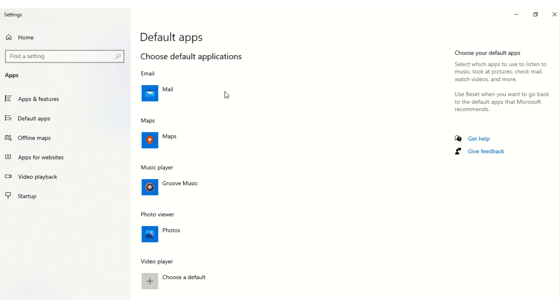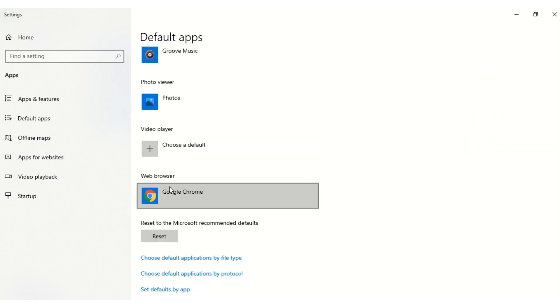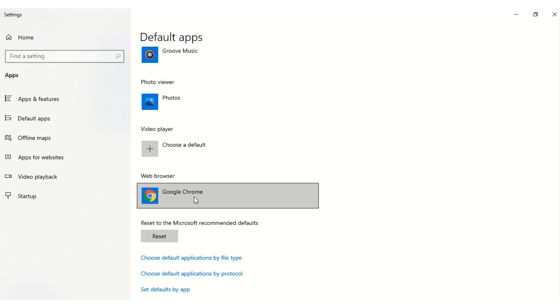So under Choose Default Applications, you want to change your default browser to Mozilla Firefox. So you scroll down until you get to Web Browser. Mine is Google Chrome, but I want us to change to Mozilla Firefox.